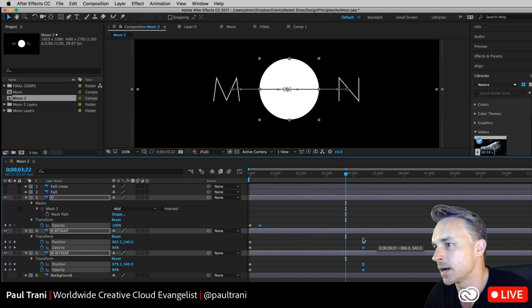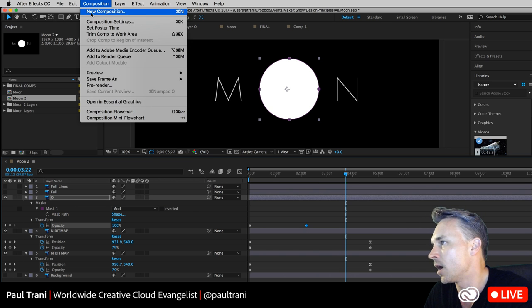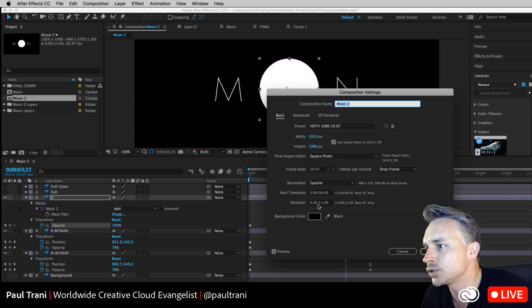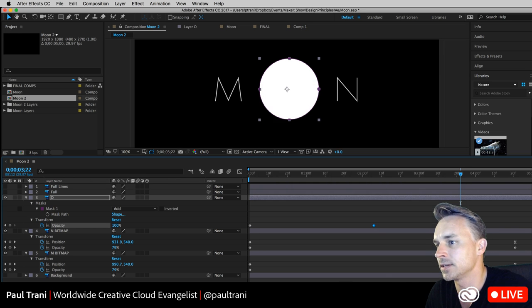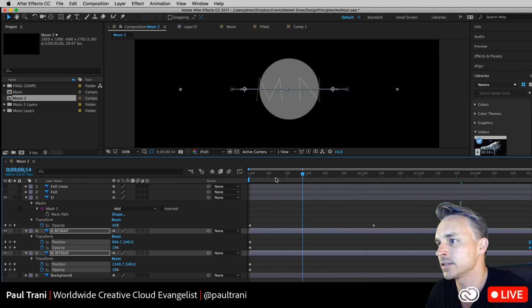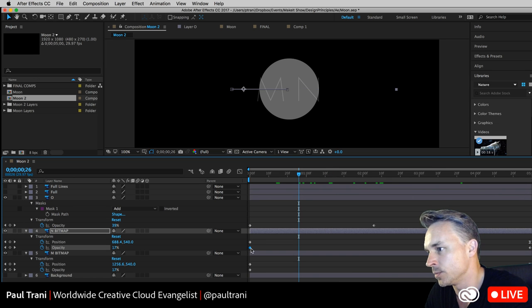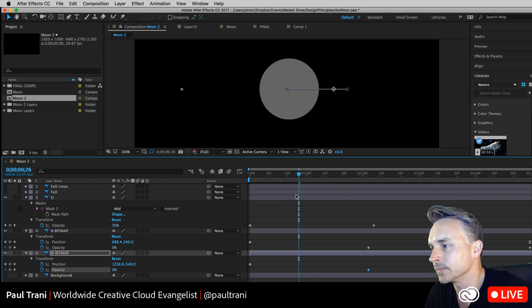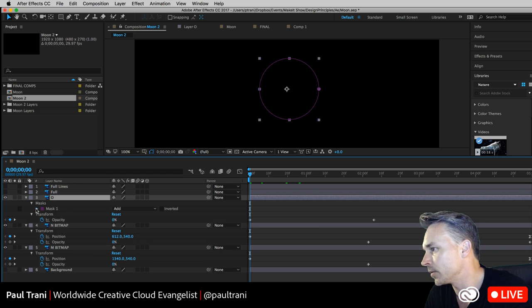Now we can see them all start to fade in. I want the O to fade in faster — bring in this keyframe so it fades within the first couple seconds. Hit U for the uber key to bring out all those keyframes. I can go into composition settings and change the duration — it's 11 seconds and I want it to be more like 5 seconds, so I'll make it 5 seconds long.